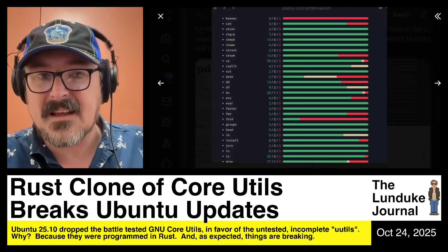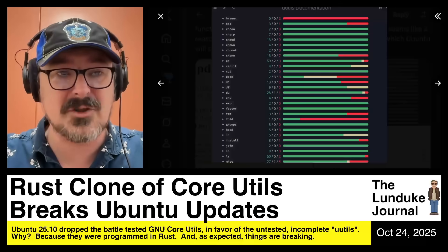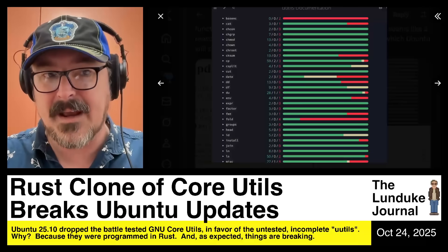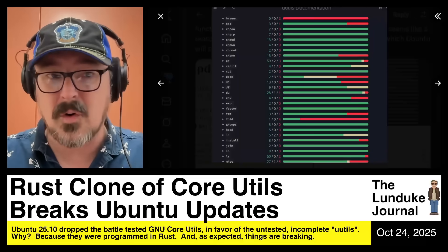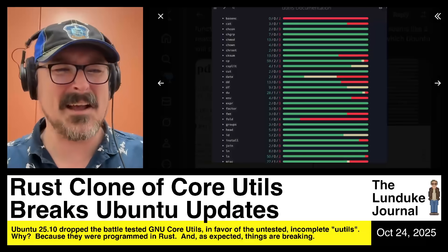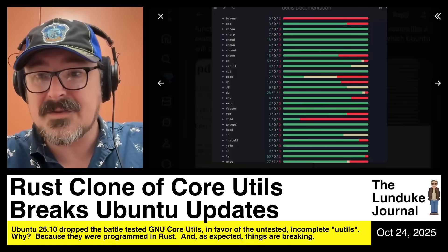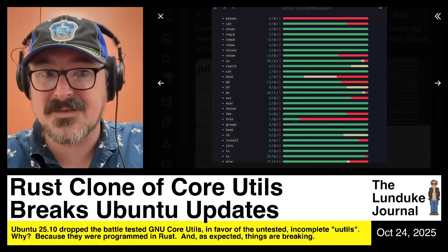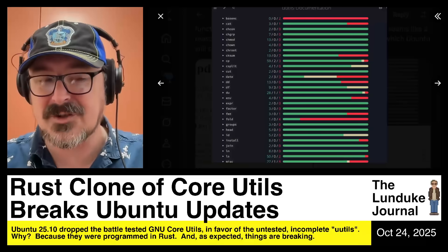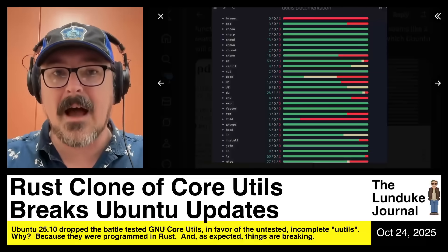Take the GNU date command, which has been working just fine and everyone knows — systems are used to its quirks, scripts everywhere rely on its idiosyncrasies, it's tightly integrated with Linux-based systems across the map. If we toss it out and replace it with a new date command — whether written in Rust, Pascal, Fortran, or COBOL — and it has two or three failing test cases, you're still going to cause significant breakage of major and minor systems that rely on that tool. So it's not ready to drop in.